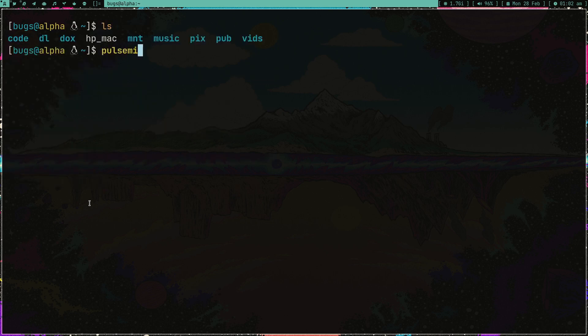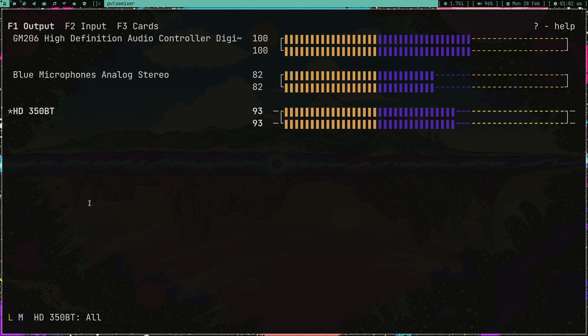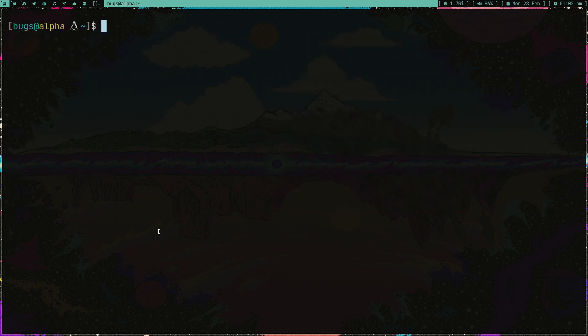Now if I type pulsemixer, as you can see I'm getting this option HD which is in the default option. I don't know how, but also in the mic tab you can also see, so this is cool.